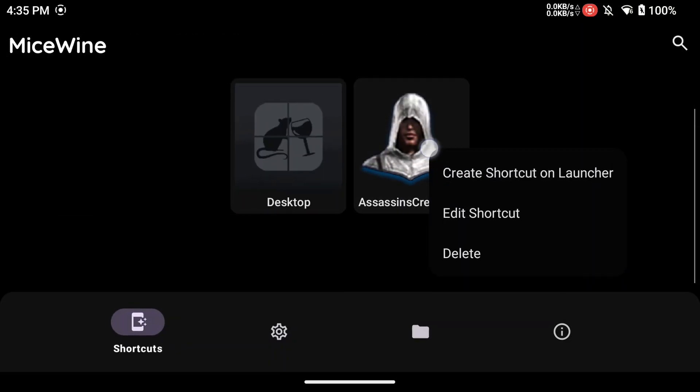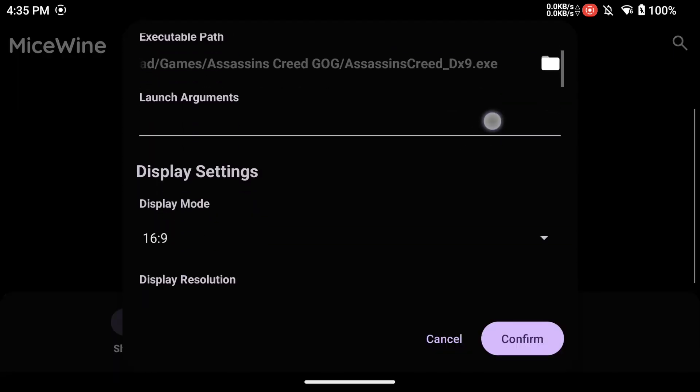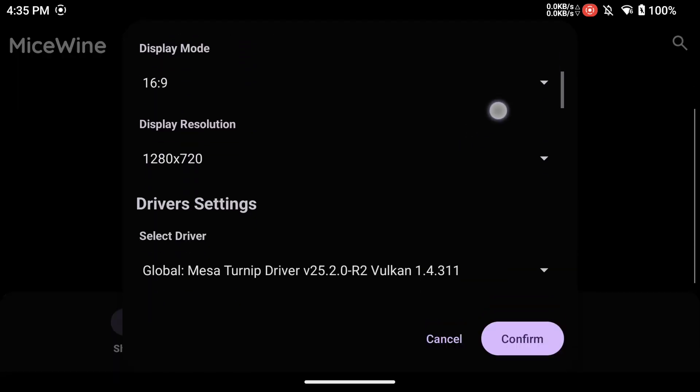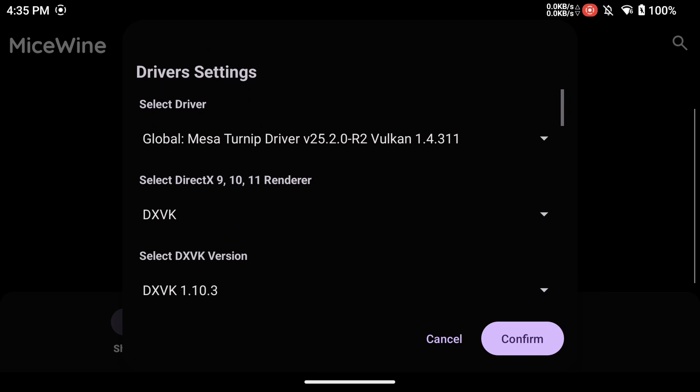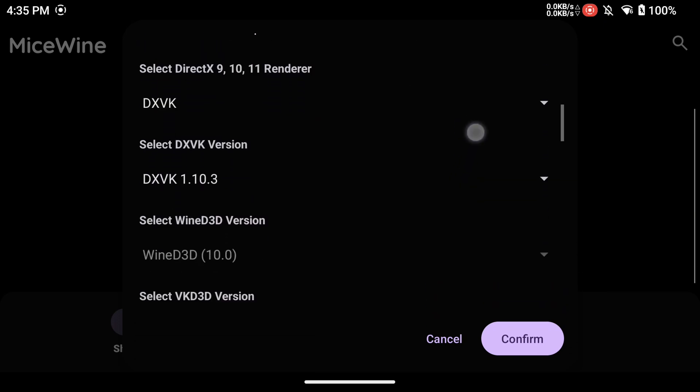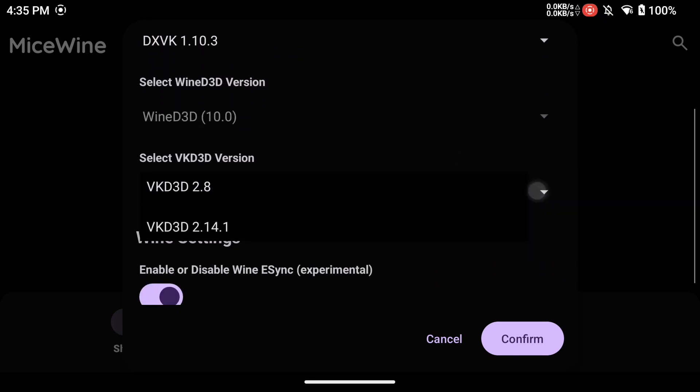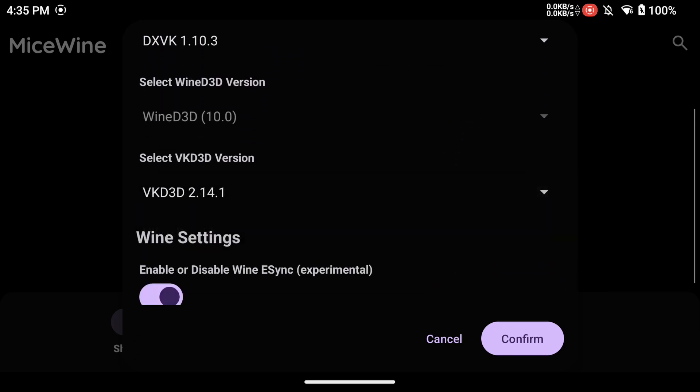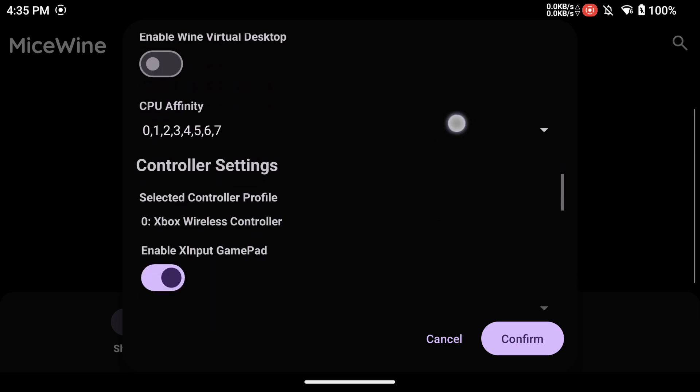To edit the shortcut, tap and hold the shortcut. When the menu shows, select Edit Shortcut. Here you can select your Box 64, DXVK version, driver version, and turn on virtual or physical controllers.